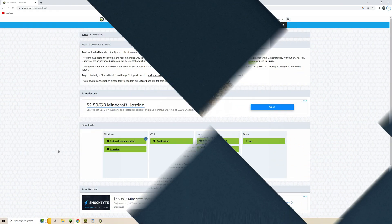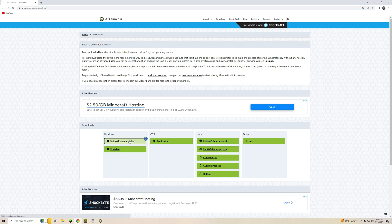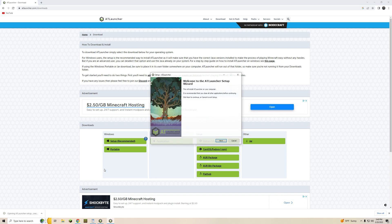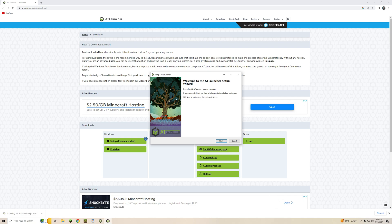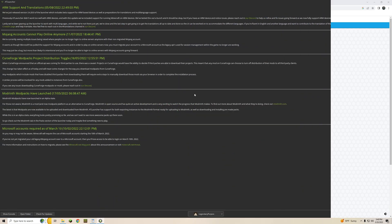All right so here we are on the AT Launcher page where you can download the launcher. It's simple as that. Here you're going to select the OS of your choice, your operating system, but I'm going to choose Windows Recommended so Setup Recommended right here. This will download the exe file for you. Simple enough you click on it, you go through the whole setup, you download it. Just follow the prompts, select your drive, and so forth. Now let's get on to the launcher itself.